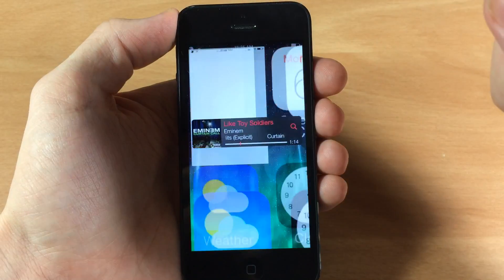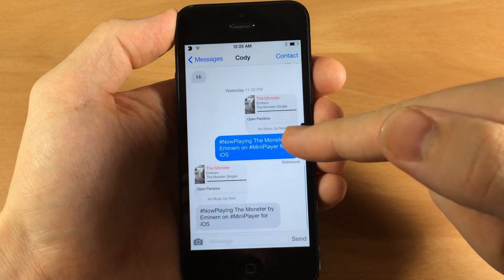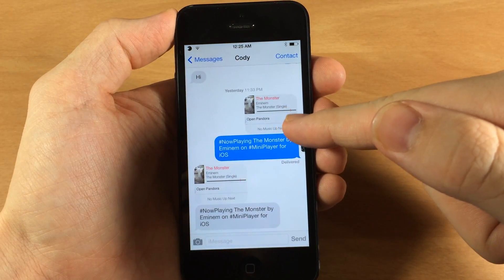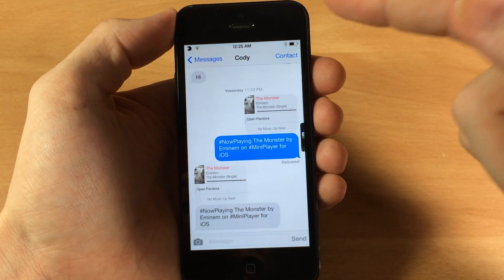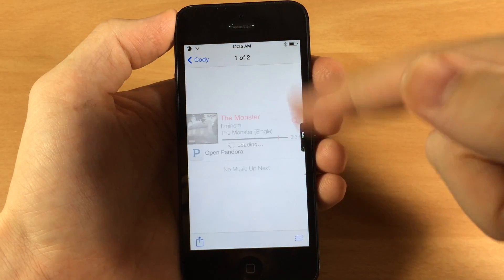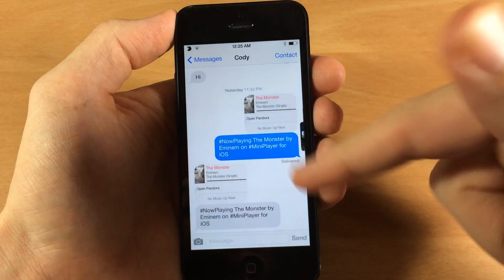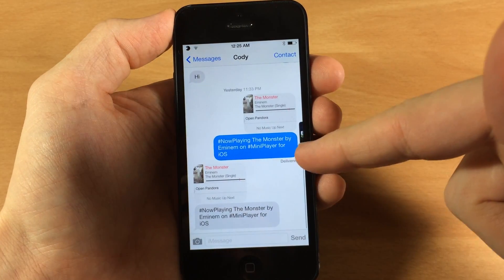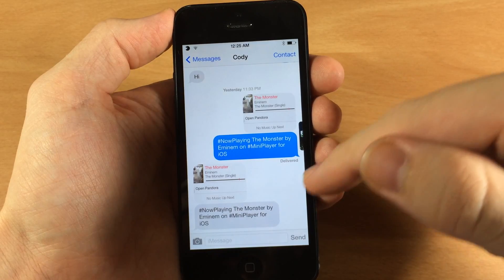Now sharing it just basically does this. I've already made a little thing right here and sent it to myself. So I was playing Monster by Eminem. So if you open that up it just sends a little screenshot right here as well as what you're playing with the Mini Player for iOS.